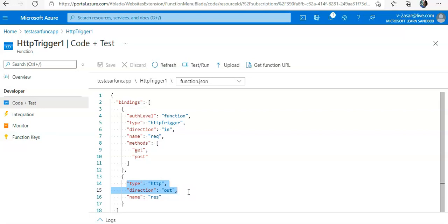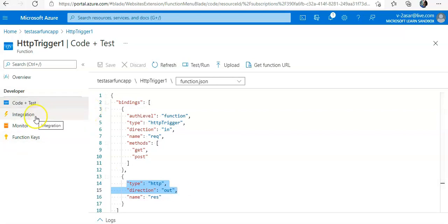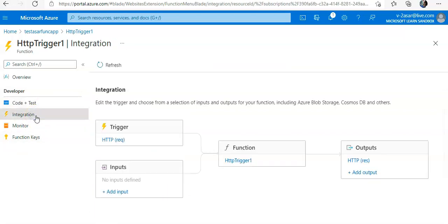We saw how we added the trigger, and then we were able to get the request. If you want to explore the binding types, if you click on this Integration, please note that we have already defined a trigger and an output binding, like in the image you see.